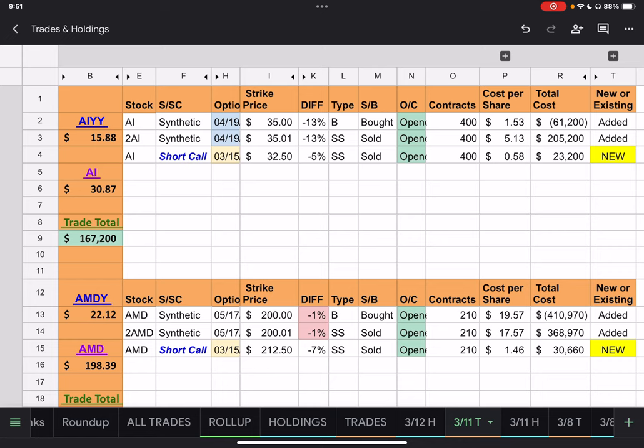But in the meantime, I wanted to go ahead and get this one out, the Yieldmax covered call ones out for the single named ETFs. Okay, so also, I'm going to try something new. Tonight, for today, we didn't have as many trades for these as we normally do, so I'm going to test it out with this one, and y'all let me know.